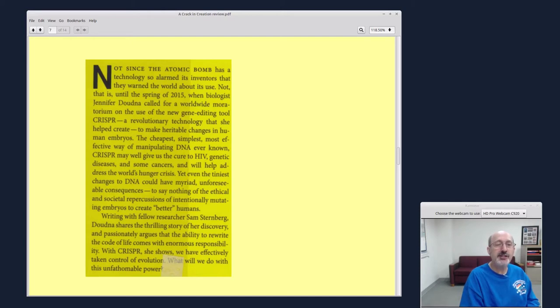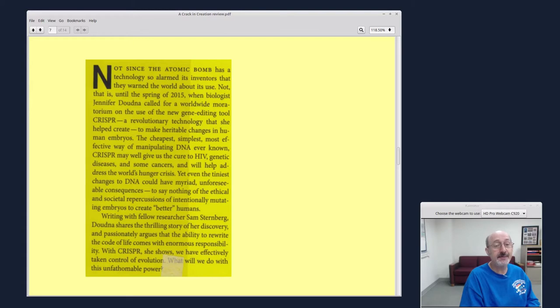The cheapest, simplest, most effective way of manipulating DNA ever known, CRISPR may well give us the cure to HIV, genetic diseases, and some cancers, and will help address the world's hunger crisis.